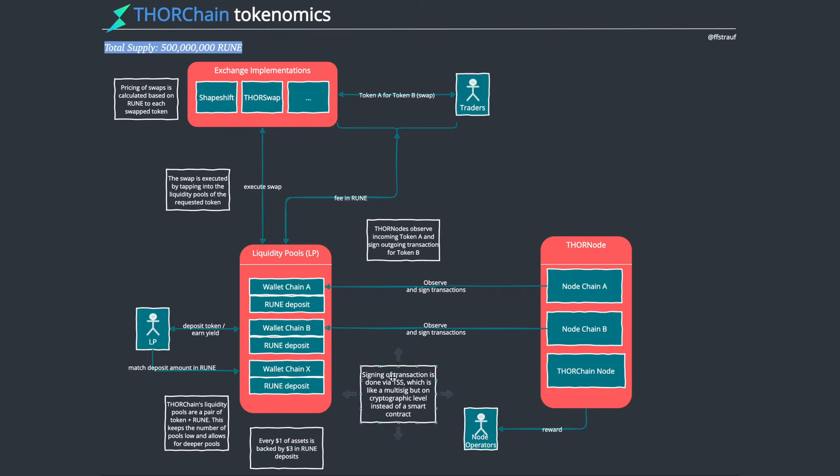They don't actually do this with multi-sig wallets. They do that with threshold signature schemes. This is an interesting cryptographic innovation. It's kind of like a multi-sig but without a smart contract so that multiple parties can sign on a transaction, which makes it safe. Multiple Thor nodes would have to agree on that this is a valid transaction, they sign it, and then the tokens get sent.